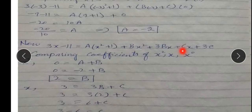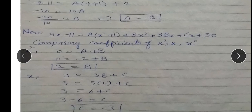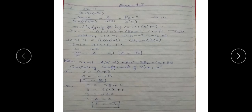Ab x ka coefficient compare karte hain. Left side par x ka coefficient 3 hai, right side par 3B + C aata hai. To 3 = 3(2) + C, yani 3 = 6 + C, so C is equal to minus 3.